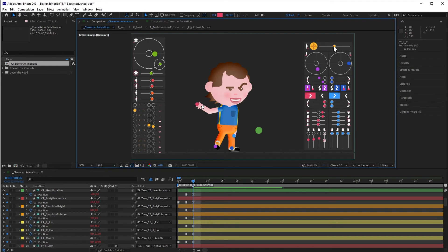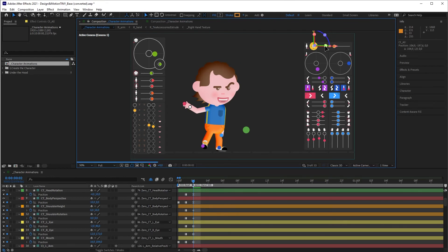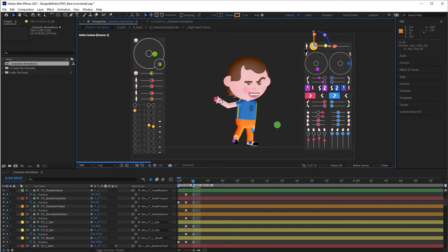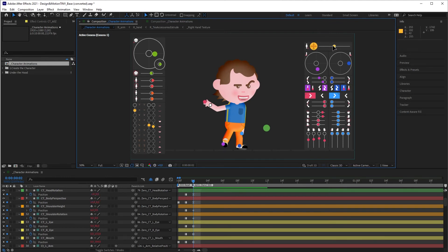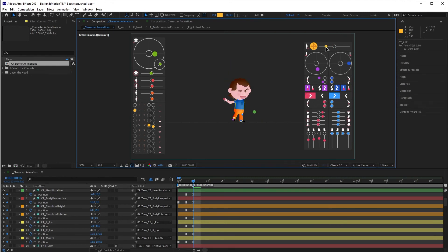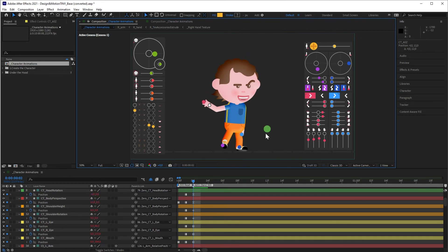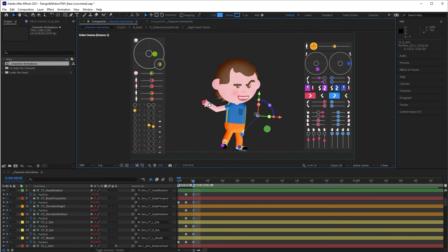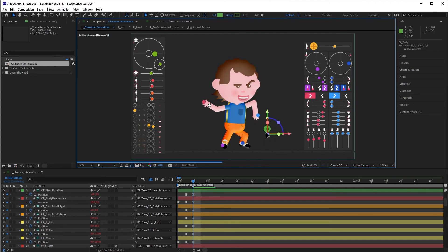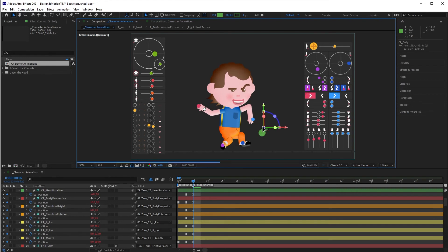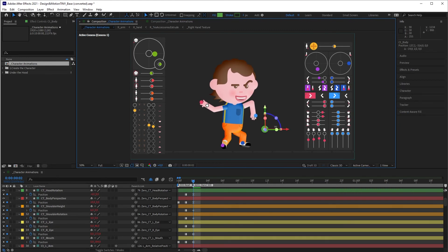These two controllers move the character positions. They are similar to a camera. The first controller changes the position of the camera, and the second one controls the distance of the camera from the character. There are also some controllers positioned on the character's body — these serve to move the limbs, and also the body. These are all the controllers that you will use to create or adapt your animations.